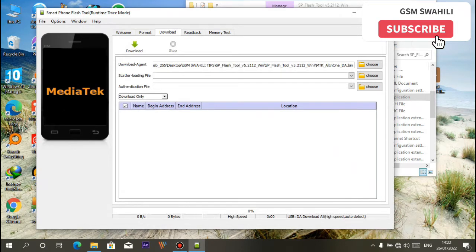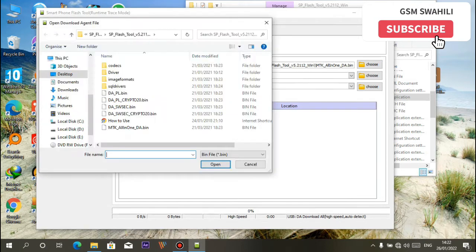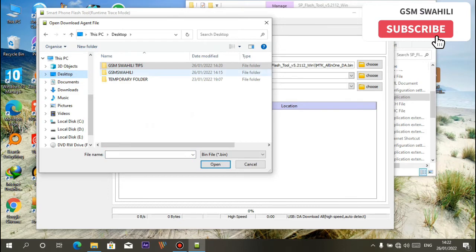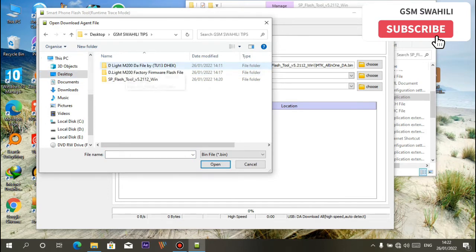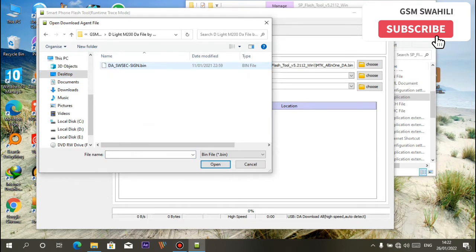In download agent, just open and replace it with your DA agent, which is MTK in DA. Okay, select this.